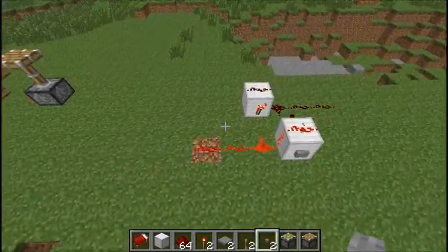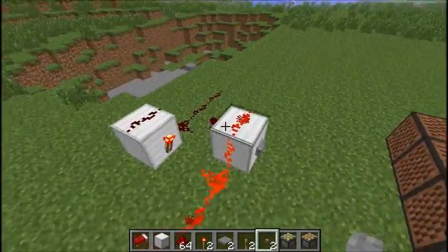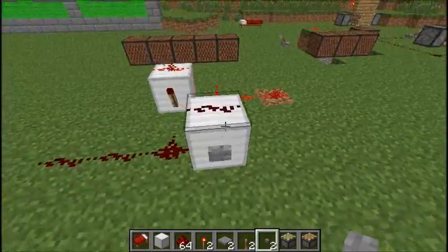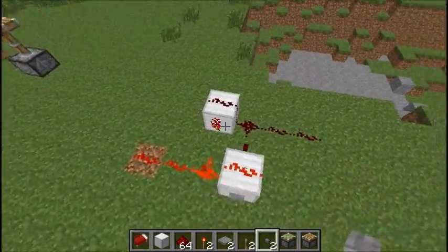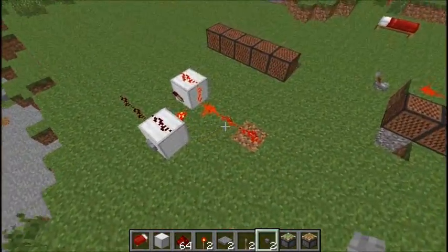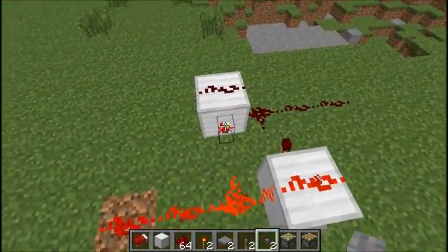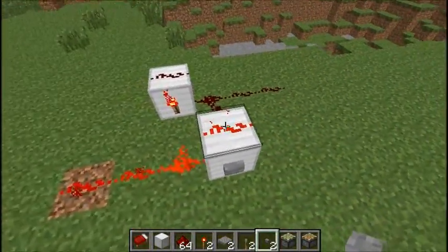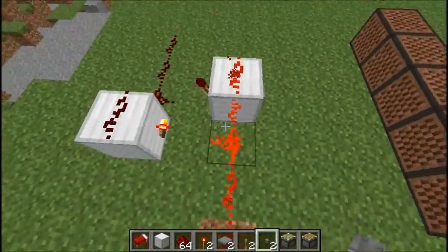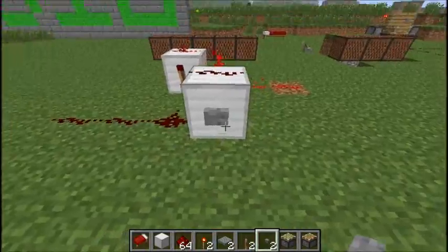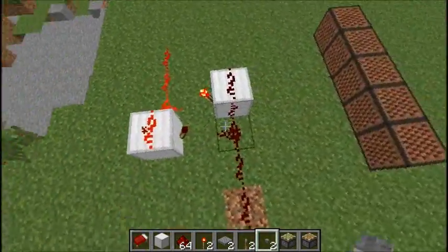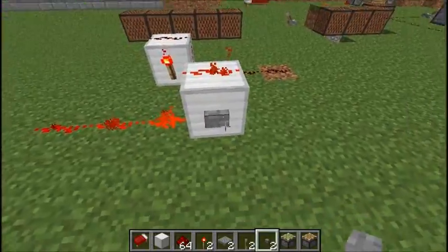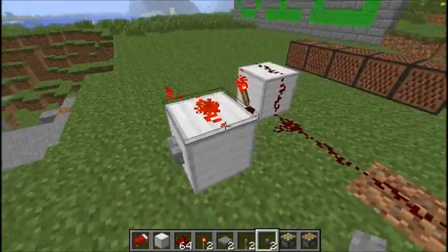We're going to start our episode off with a simple memory cell, and what that means is that it stores the state of its input. So for example, this is an RS NOR latch. It's really hard to explain the letters behind it, but what it pretty much does is it stores the input in the system. As you can tell, I hit this button — even though the button comes back out and it shouldn't be powering this redstone, it's still on.